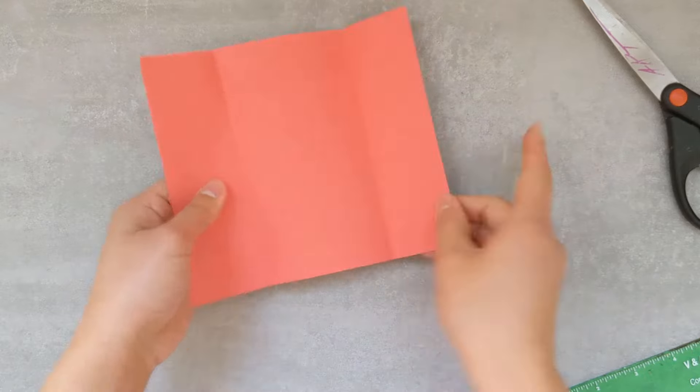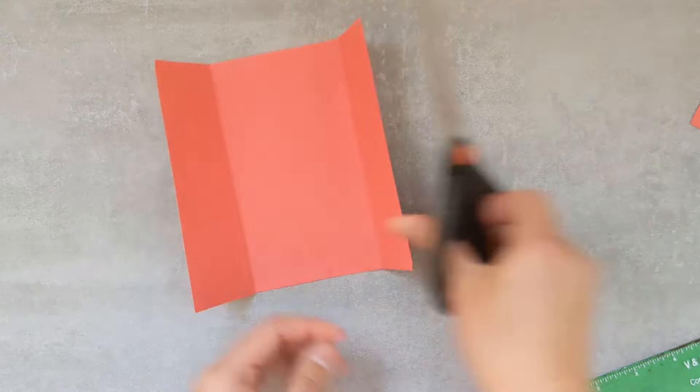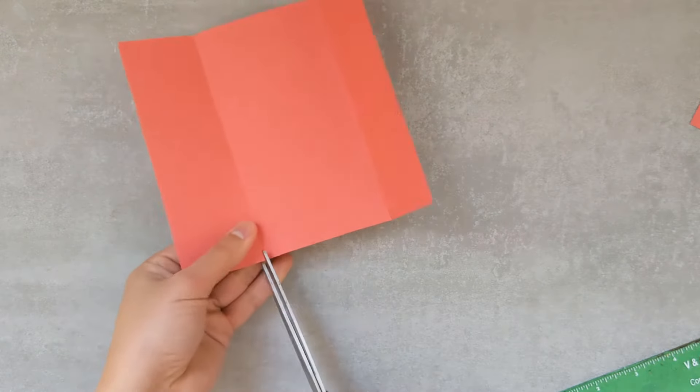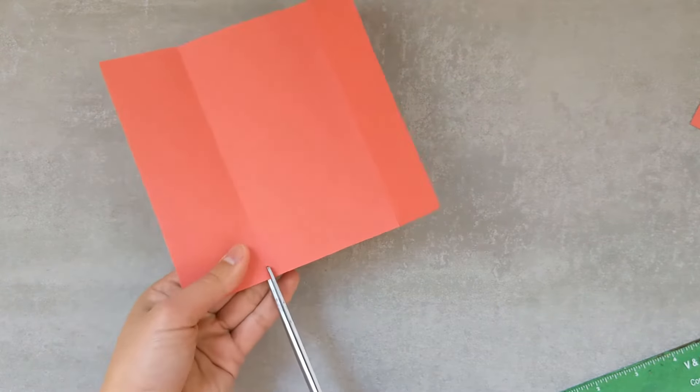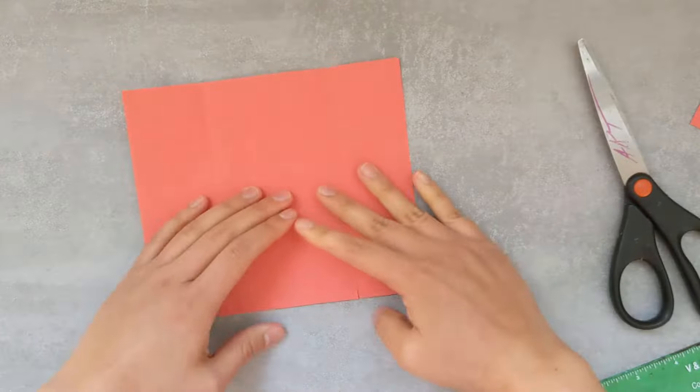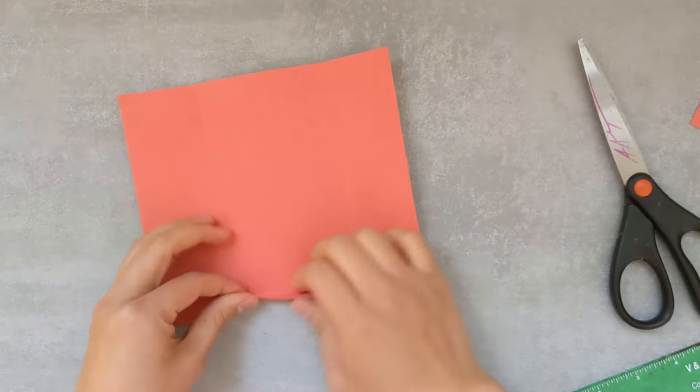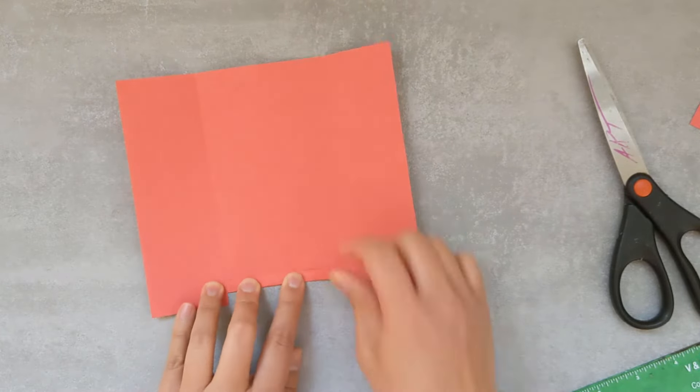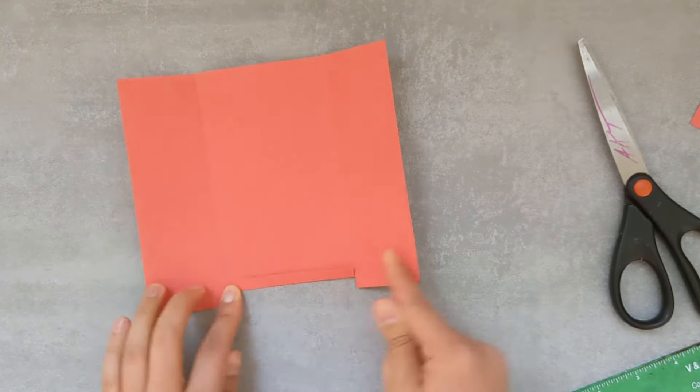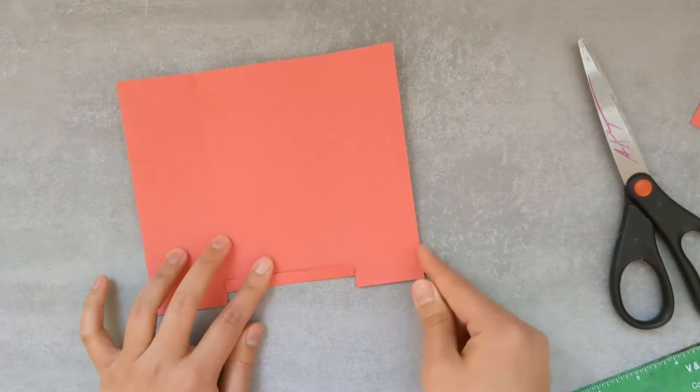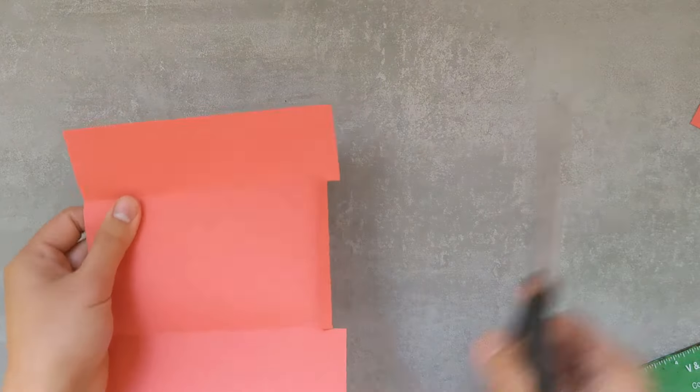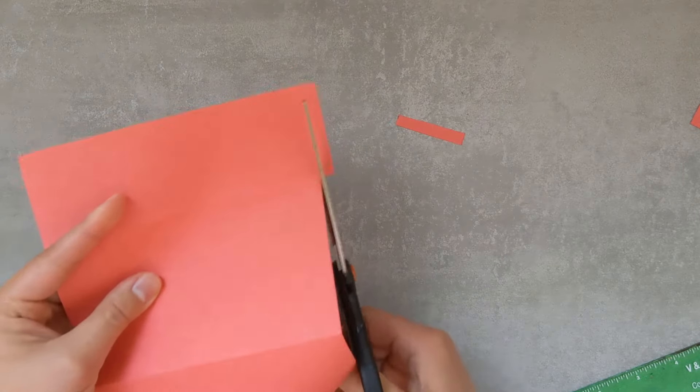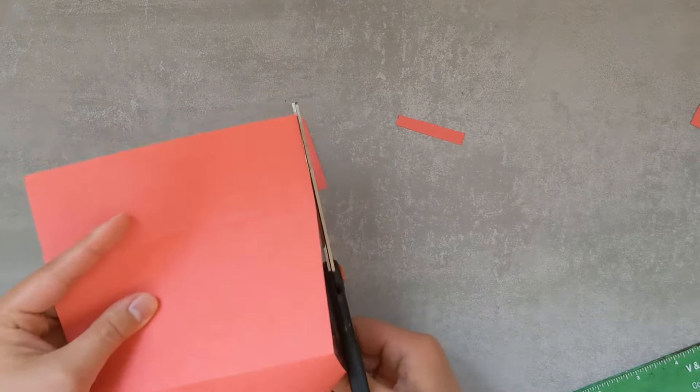Opening up the flaps, we're going to take our scissors and cut two small slits at the creases at the bottom. And then fold that little piece in the center up. With the center piece folded up, you want to cut off the tabs on the right and the left.